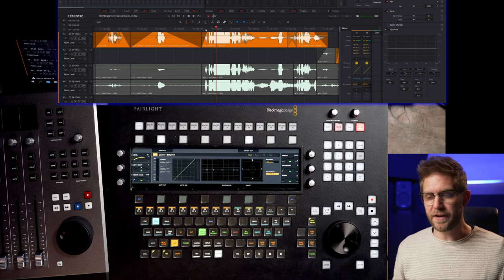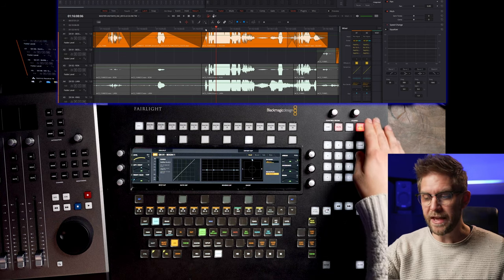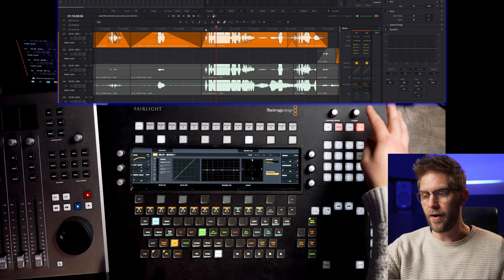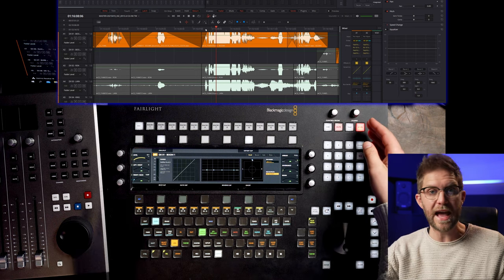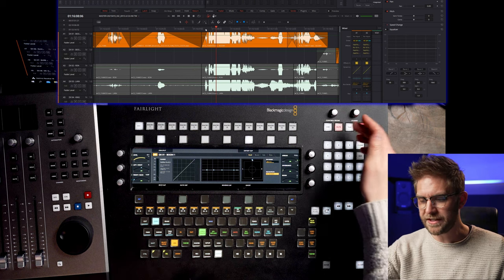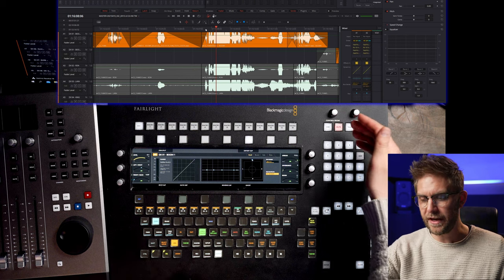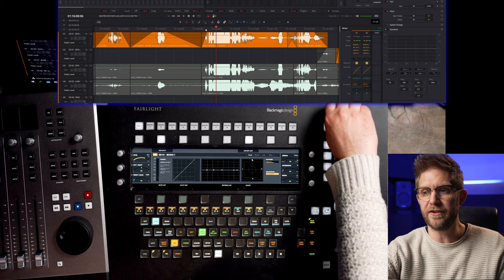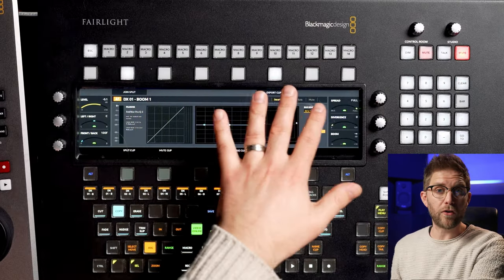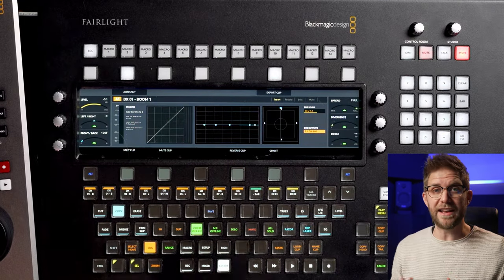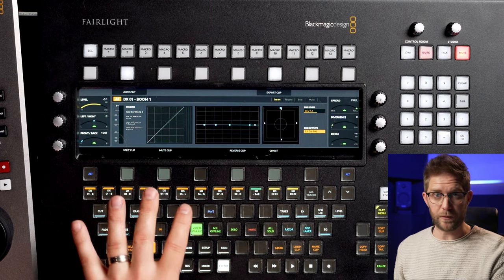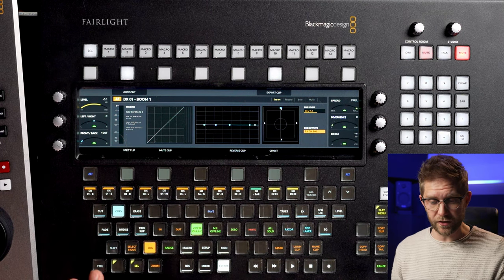Let's start with a quick overview of the controller. Up here we have our volume control so we can control our studio if we've got one for say ADR or recording. We've got dims, mutes, all that kind of stuff. We have macros and I haven't set any up because I got straight into this film and just working this thing out and didn't have time to do that.